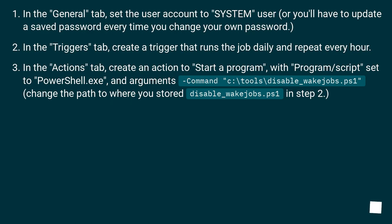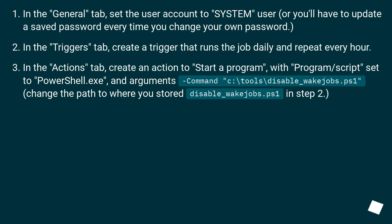In the actions tab, create an action to start a program, with program/script set to PowerShell.exe, and arguments -Command C:\tools\disable_wakejobs.ps1. Change the path to where you stored disable_wakejobs.ps1 in step 2.